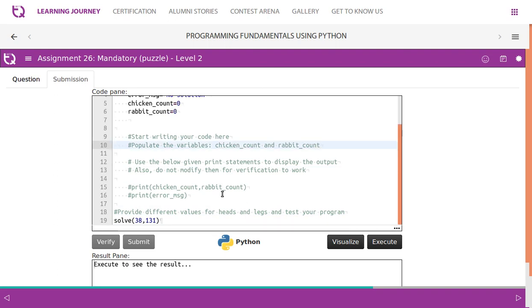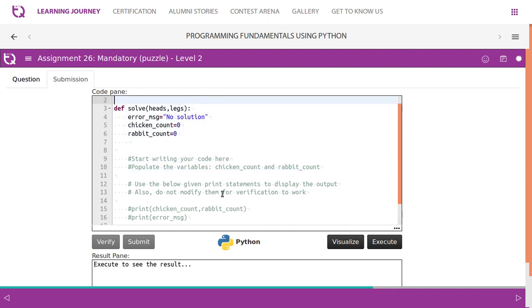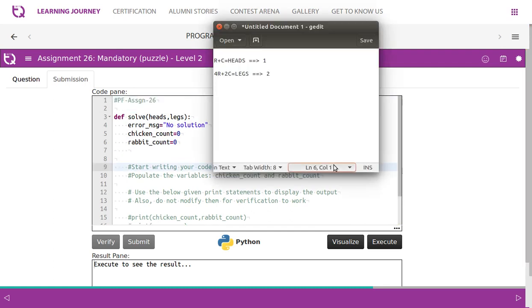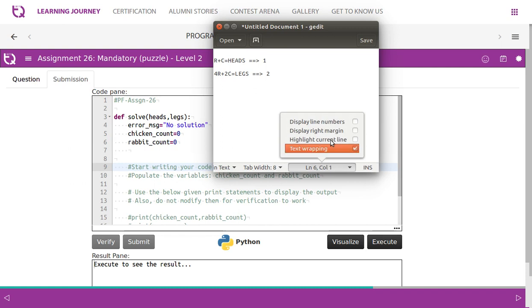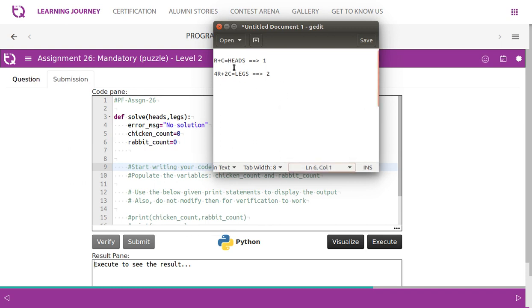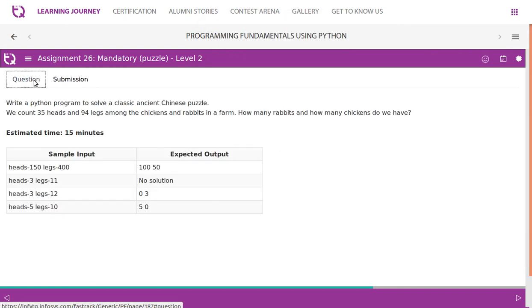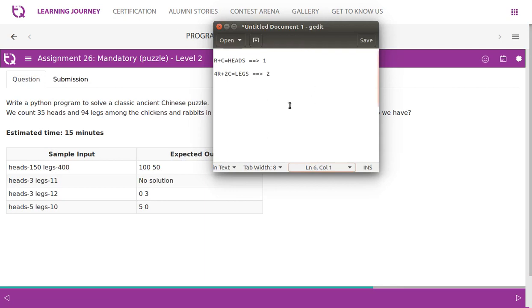there is an easy method to understand this problem statement and of course solve. So we know that rabbits and chickens together will let us have heads count. So we take this equation number 1. Then every rabbit has 4 legs and chicken has 2 legs. So we take 4r plus 2c is equal to legs.